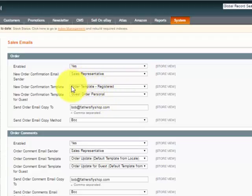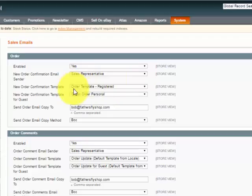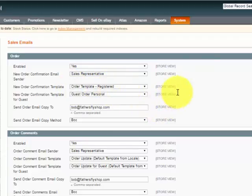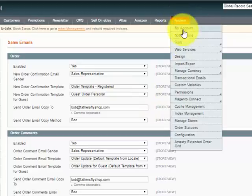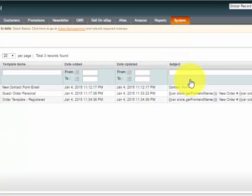In this case, let's say I don't allow guests to place orders, so I'm just going to edit the order template registered. To do that, I'm going to go to System Transactional Emails.